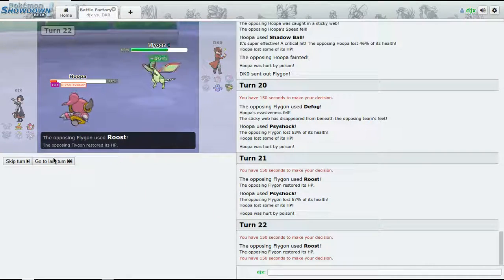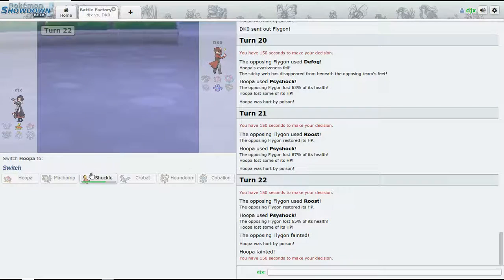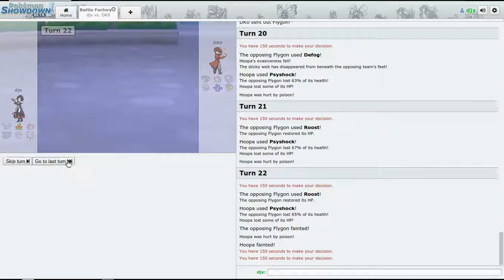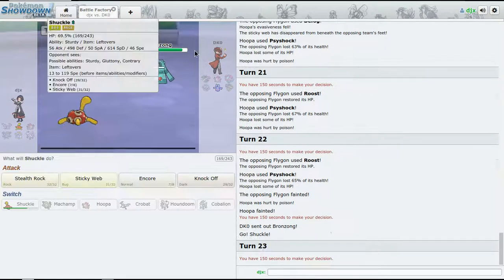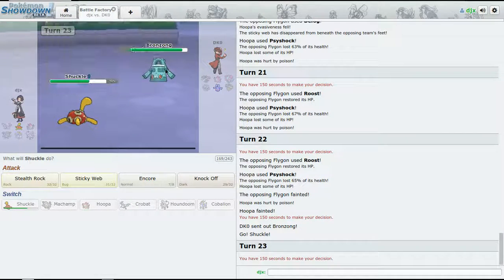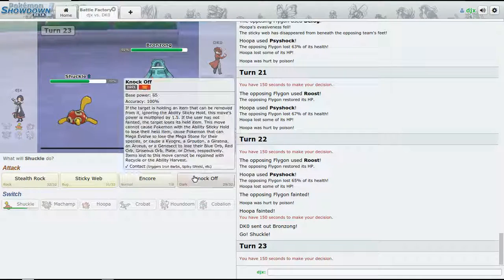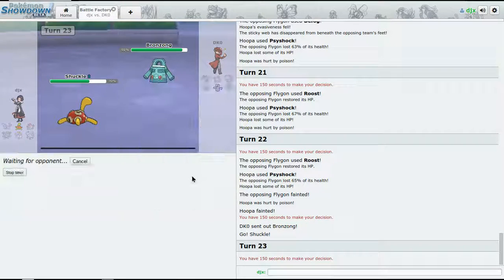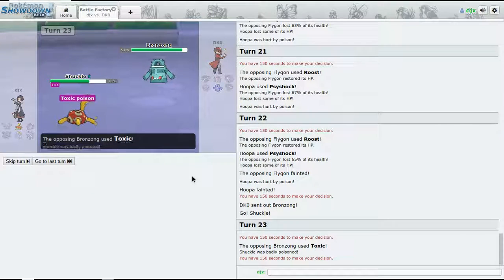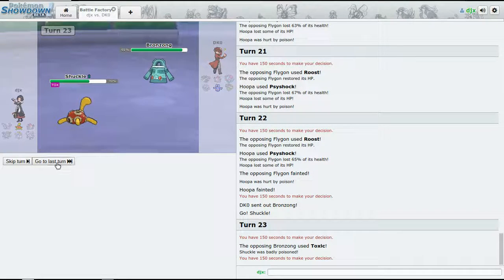Flygon or Forretress speed - just Roost, not bad. It's going to go down to Toxic next time. All right, here comes - who will win?